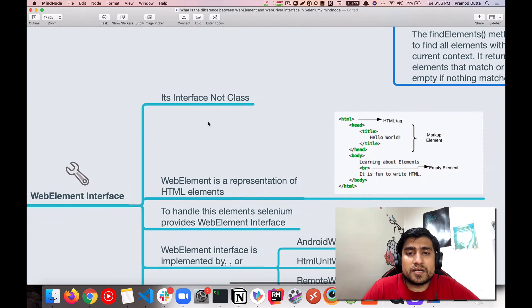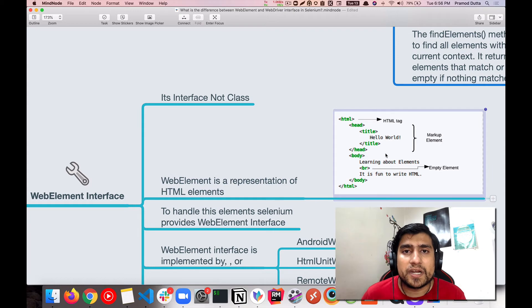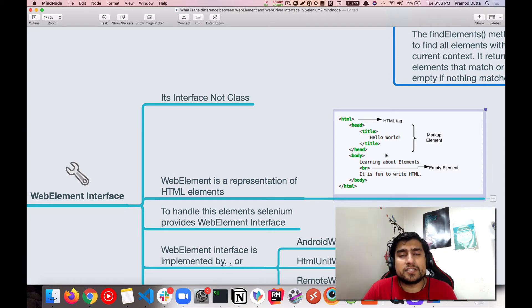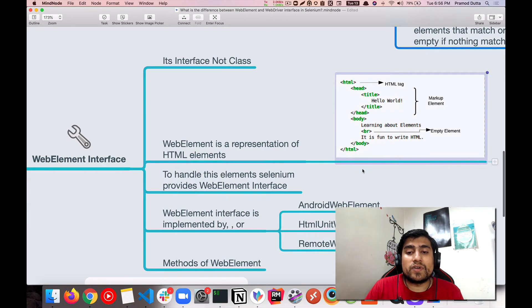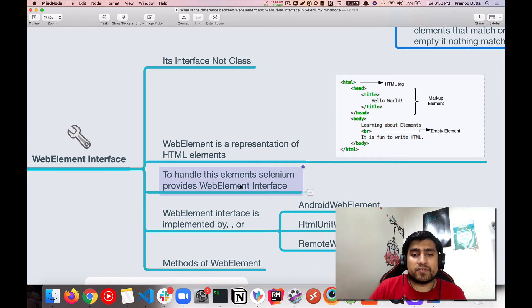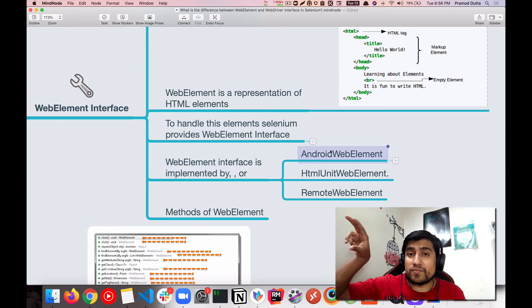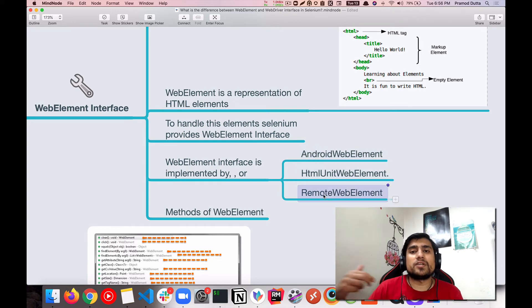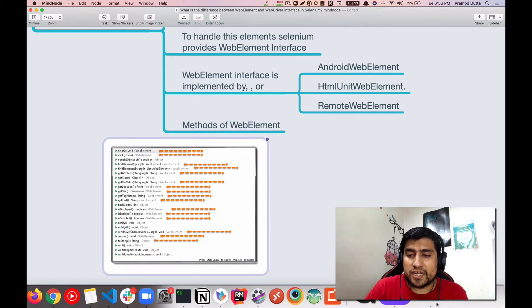Now let's talk about WebElement. Again, it's an interface, not a class. Web elements are essentially the HTML elements on any page — there's the html tag, head, meta tag, body, and so on. Whenever you find a particular element using Selenium, it returns these elements. WebElement is also implemented by AndroidWebElement, HtmlUnit, and RemoteWebElement — which is used when working with Selenium Grid.